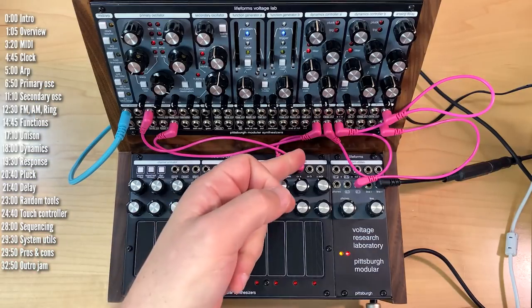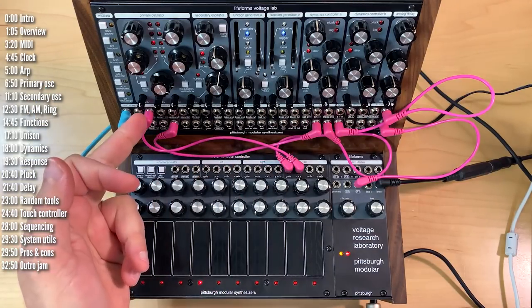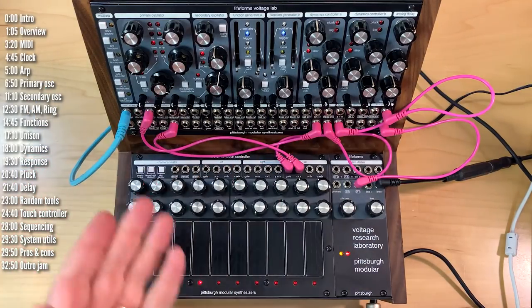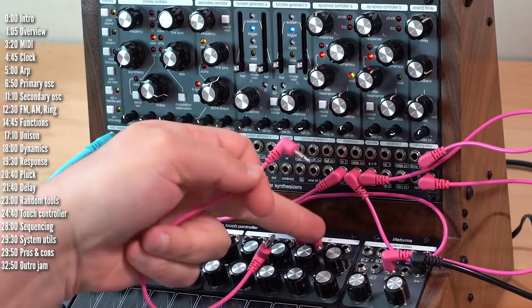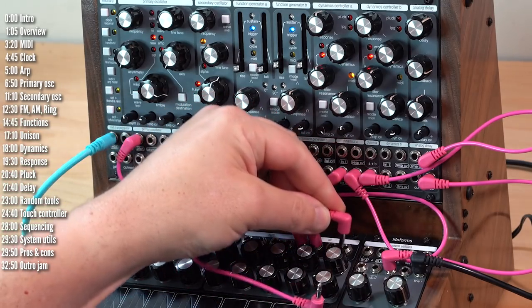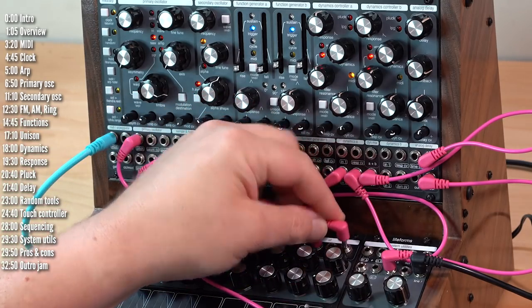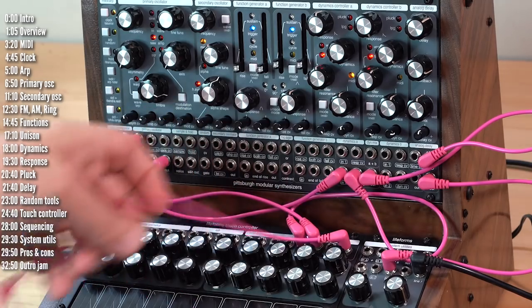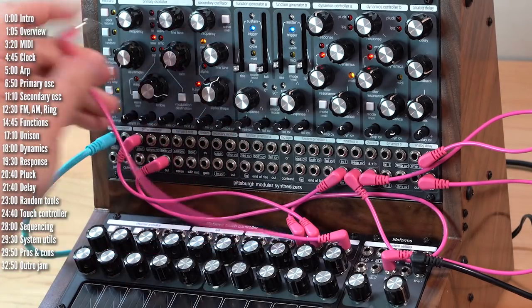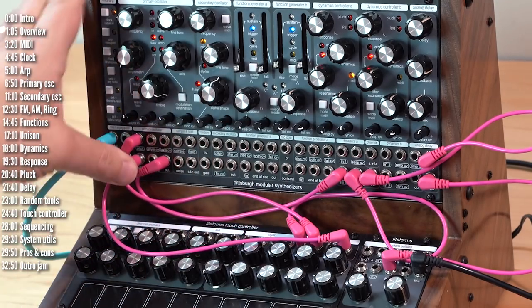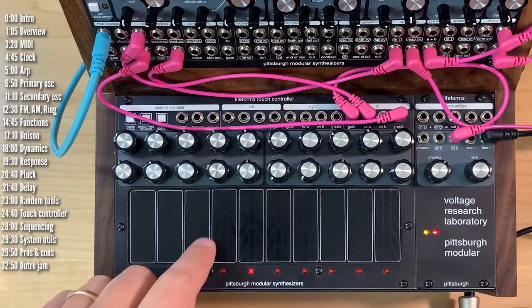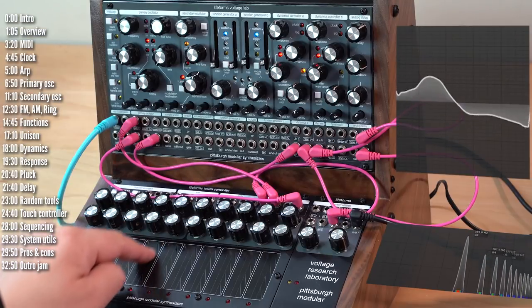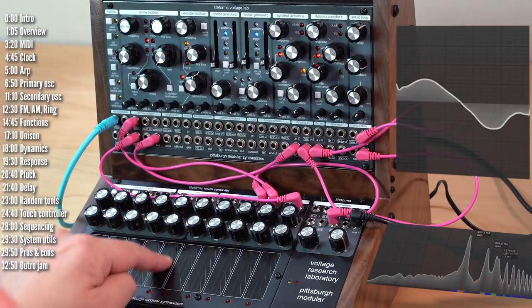That's what CVA is connected to. Obviously, you could connect it to any parameter you like. Same goes for CVB for row B and the Y axis is the Y axis of the pad. Let's connect that to timbre over here. And now I have Y axis control over timbre.